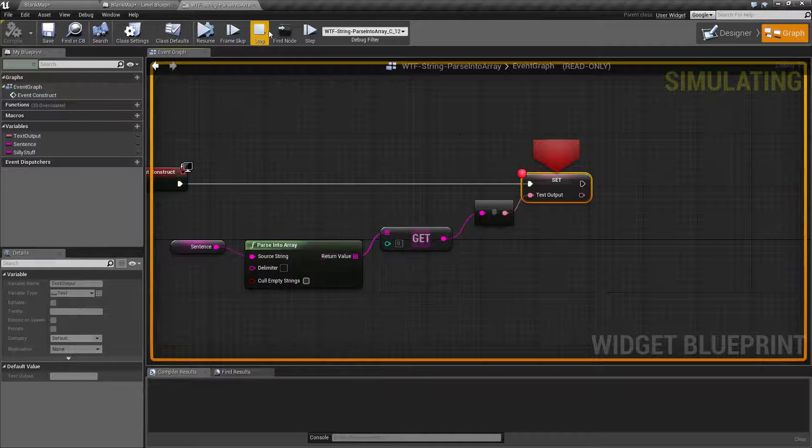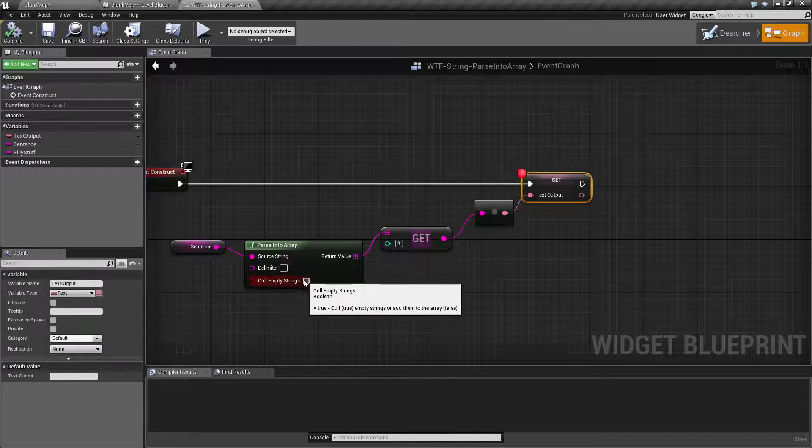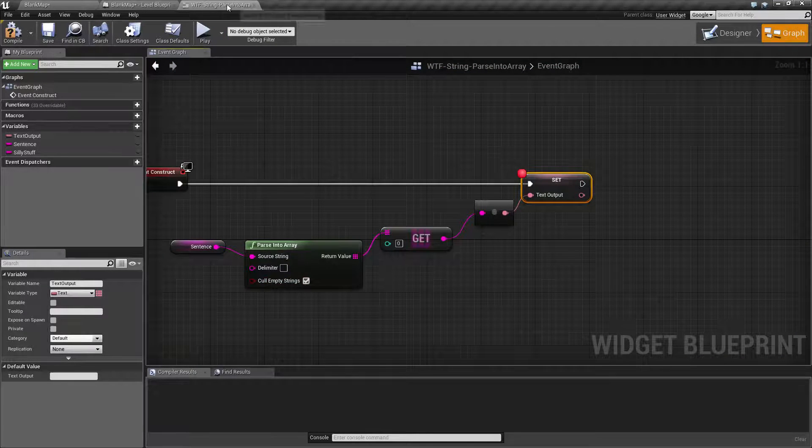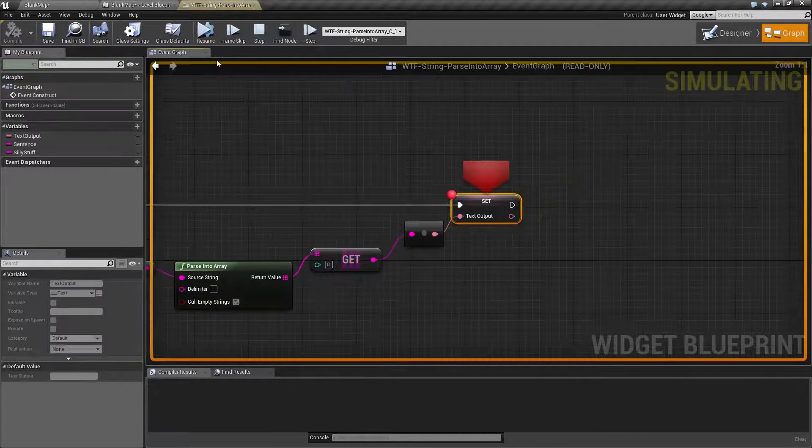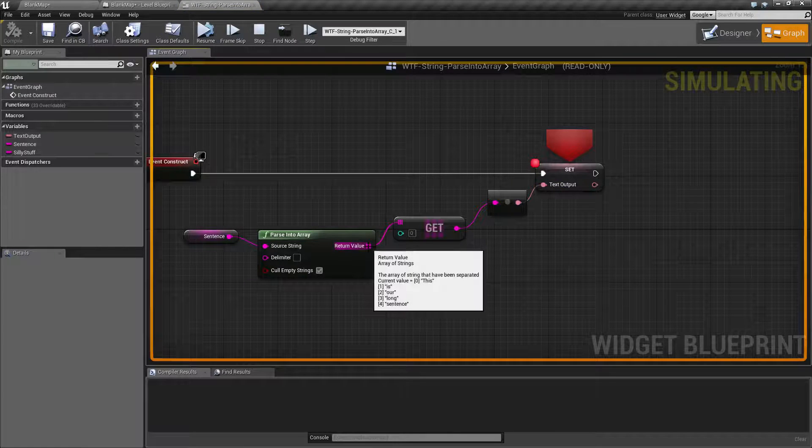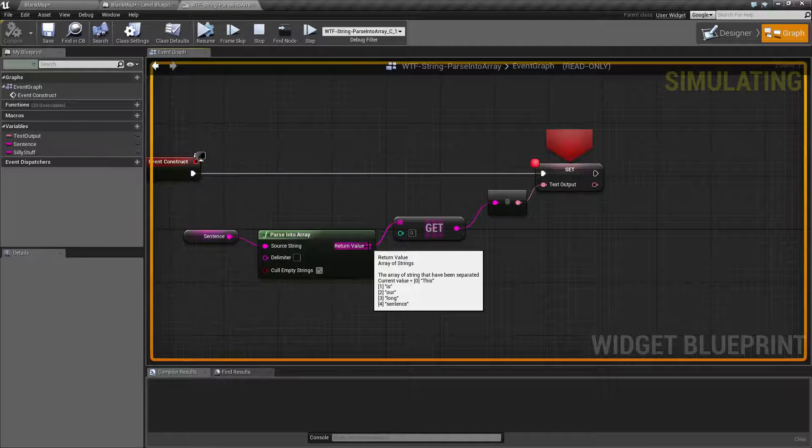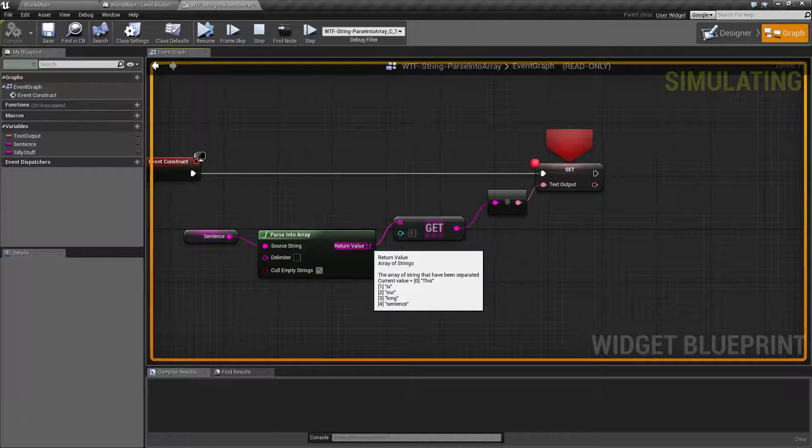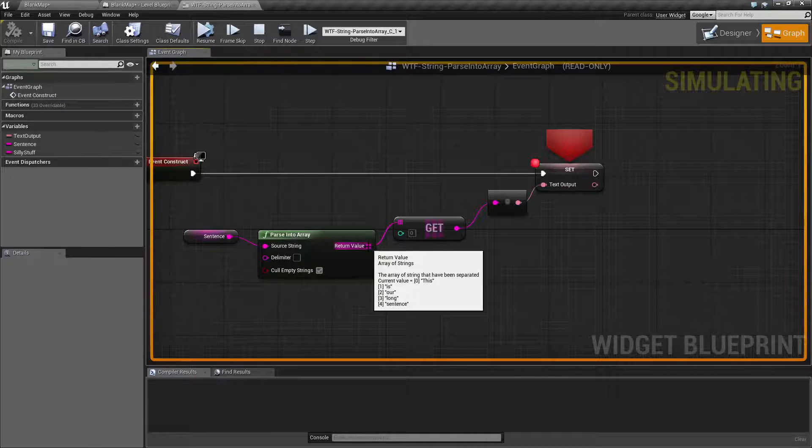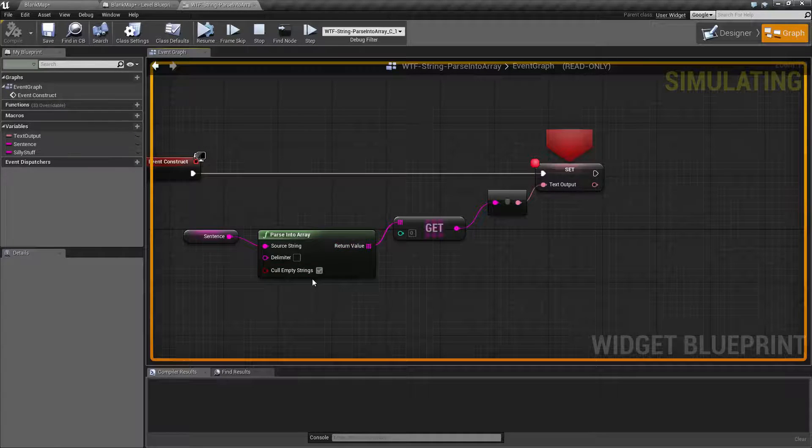Now if I was to go ahead and use CullEmptyStrings and run this again, our difference is now we're only going to see the five values because it went ahead and removed the beginning and the ending spaces as invalid because they were empty.